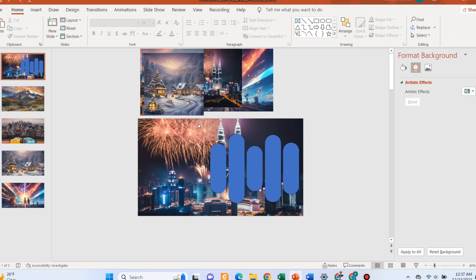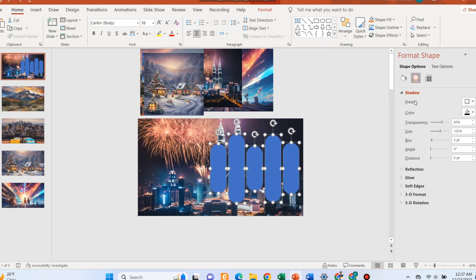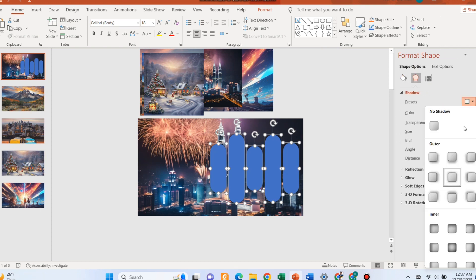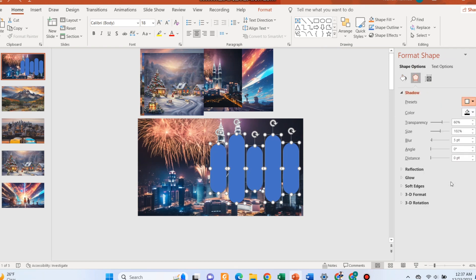Select all the shapes. Go to format shape and select the offset center shadow option. Decrease the transparency of the shadow to zero. Increase the blur to 18 points. Select slide background fill.